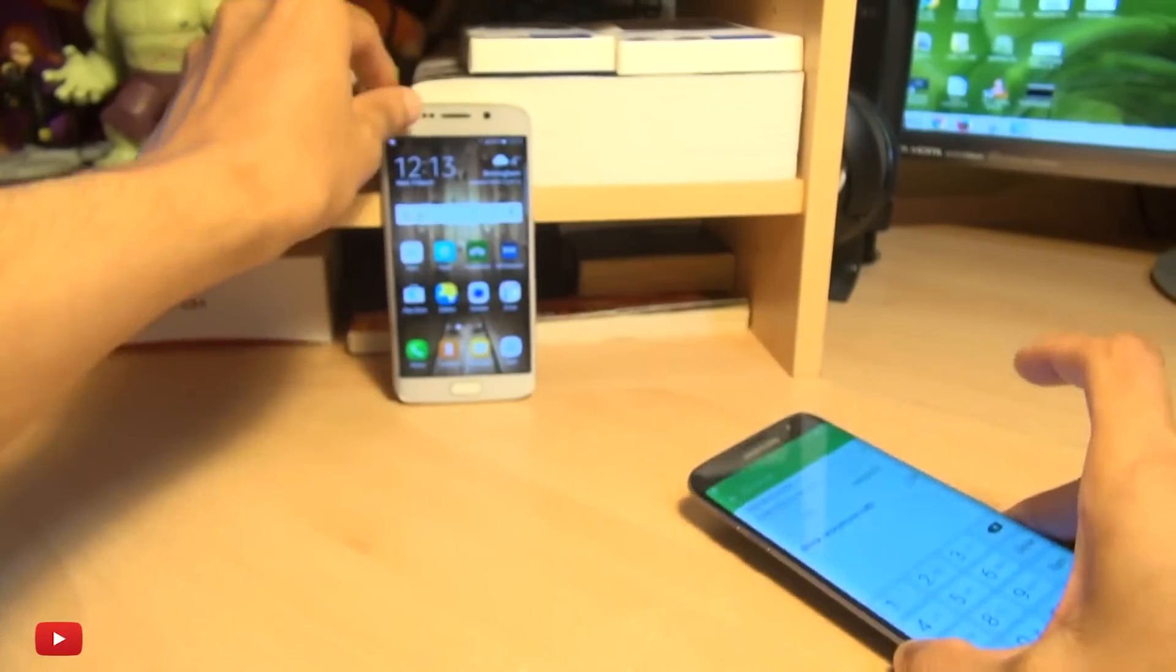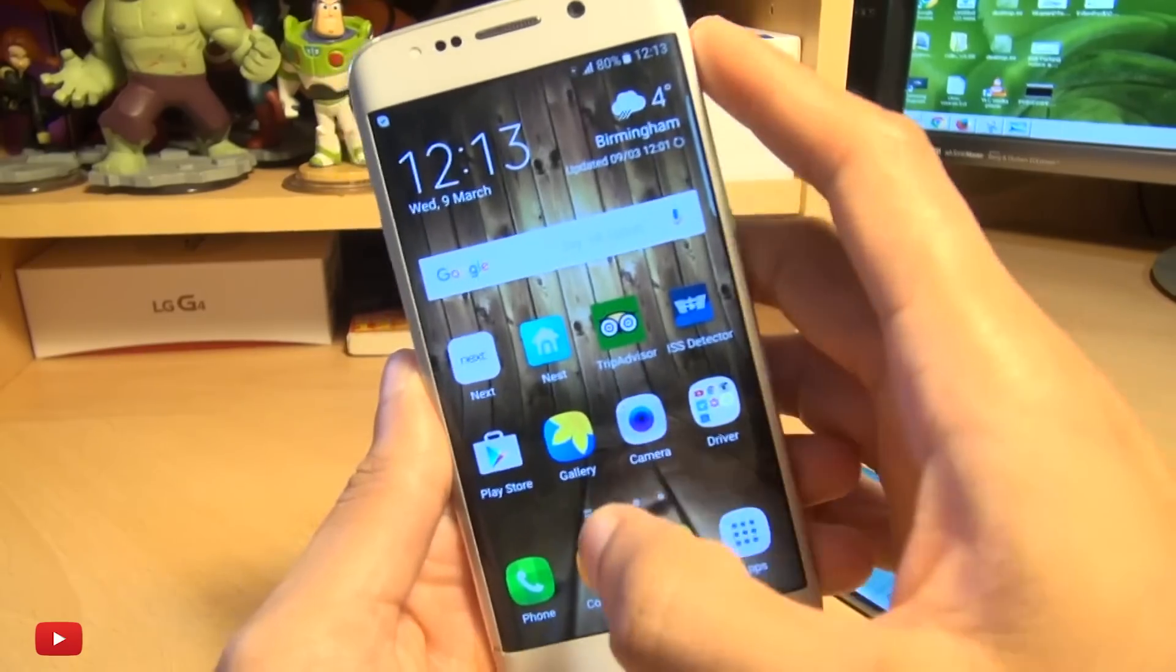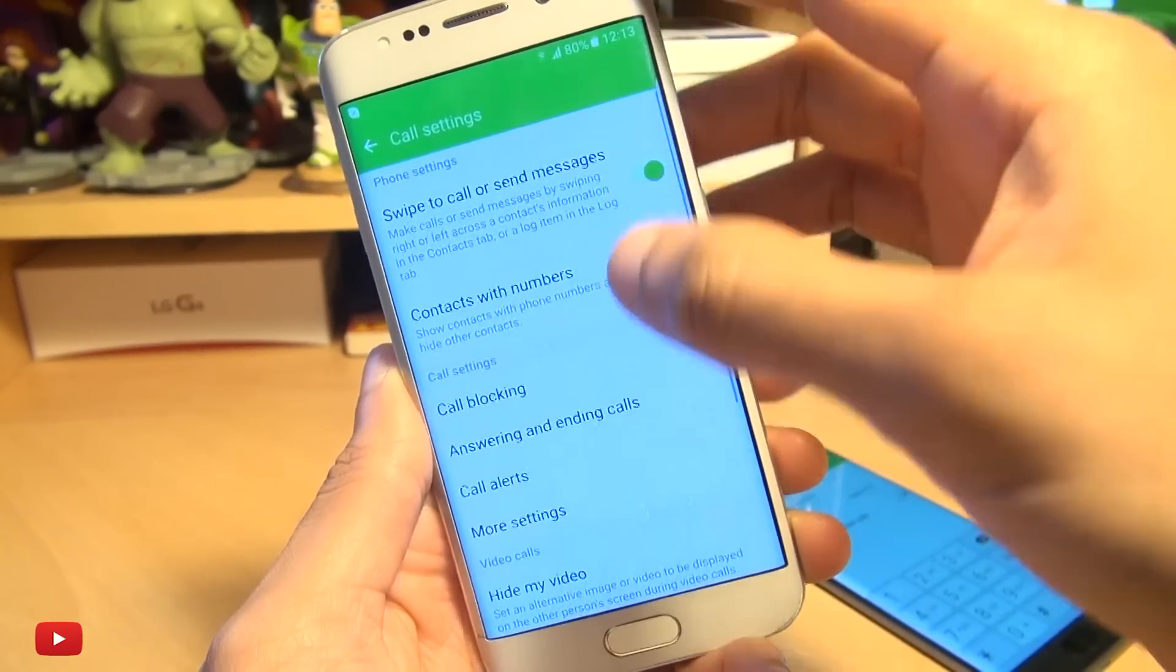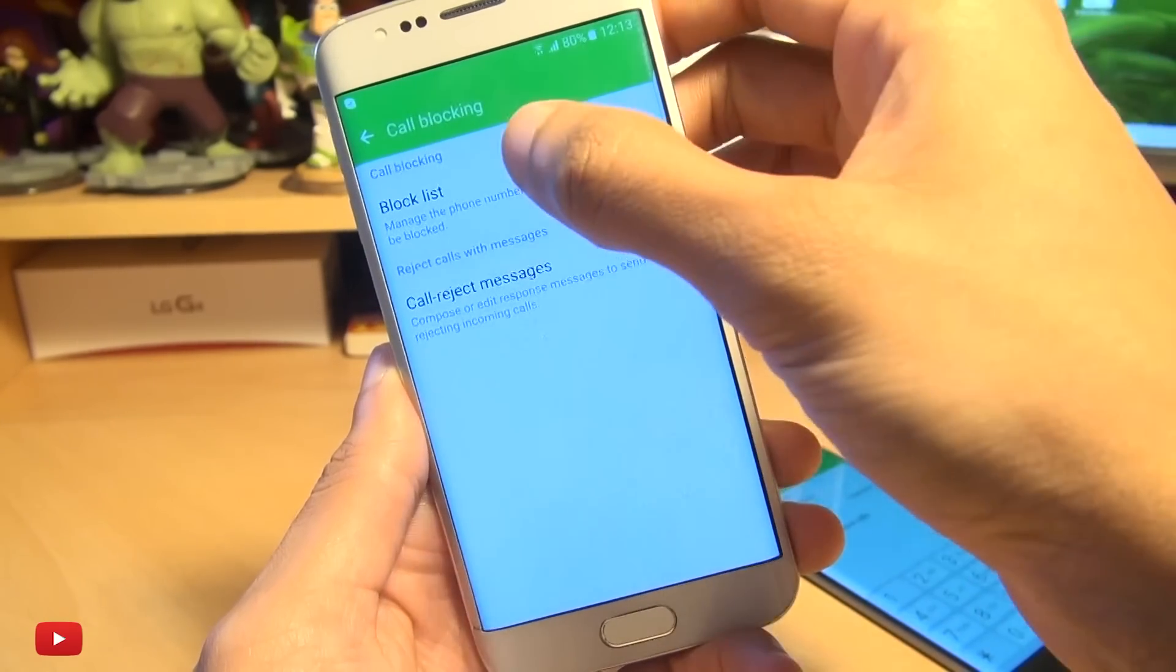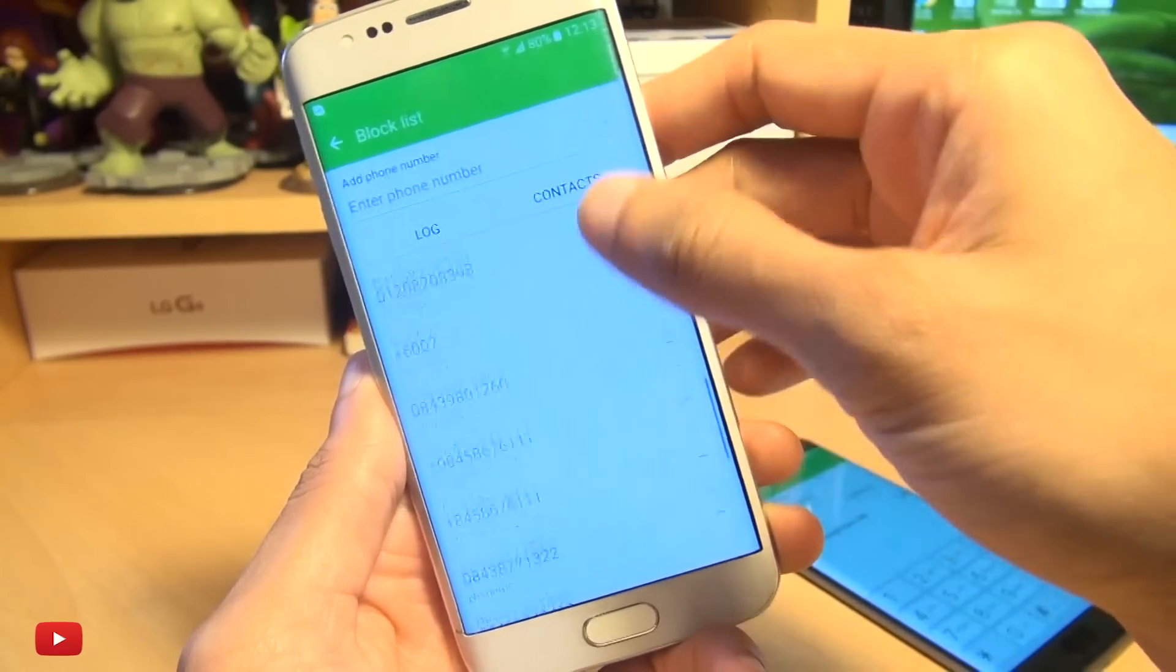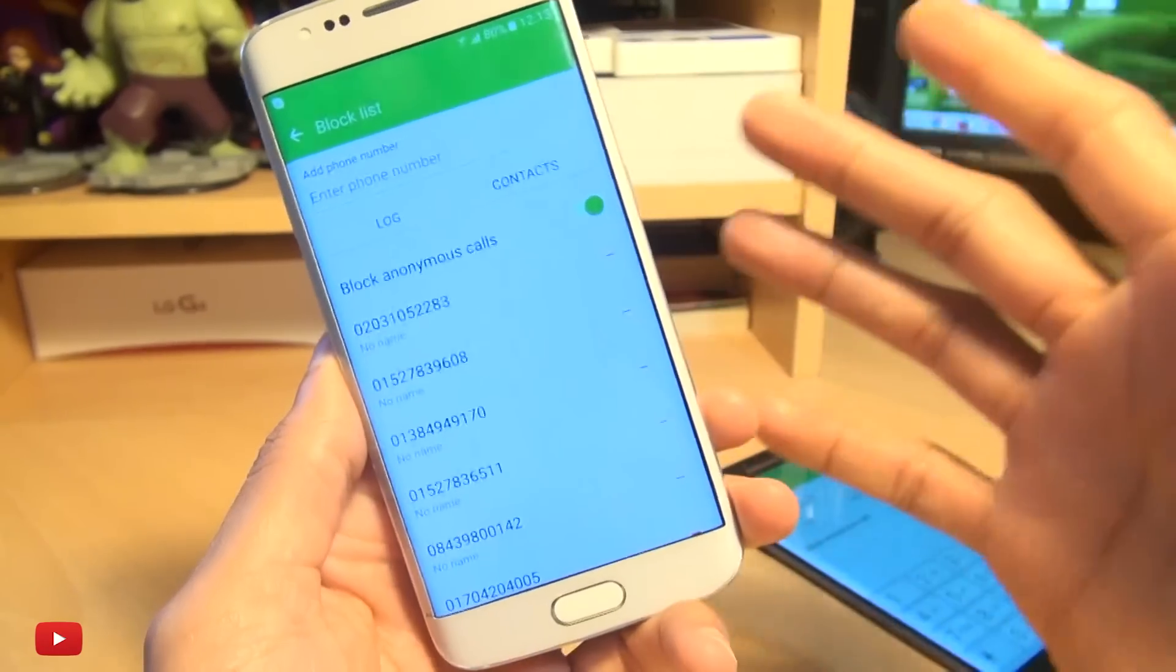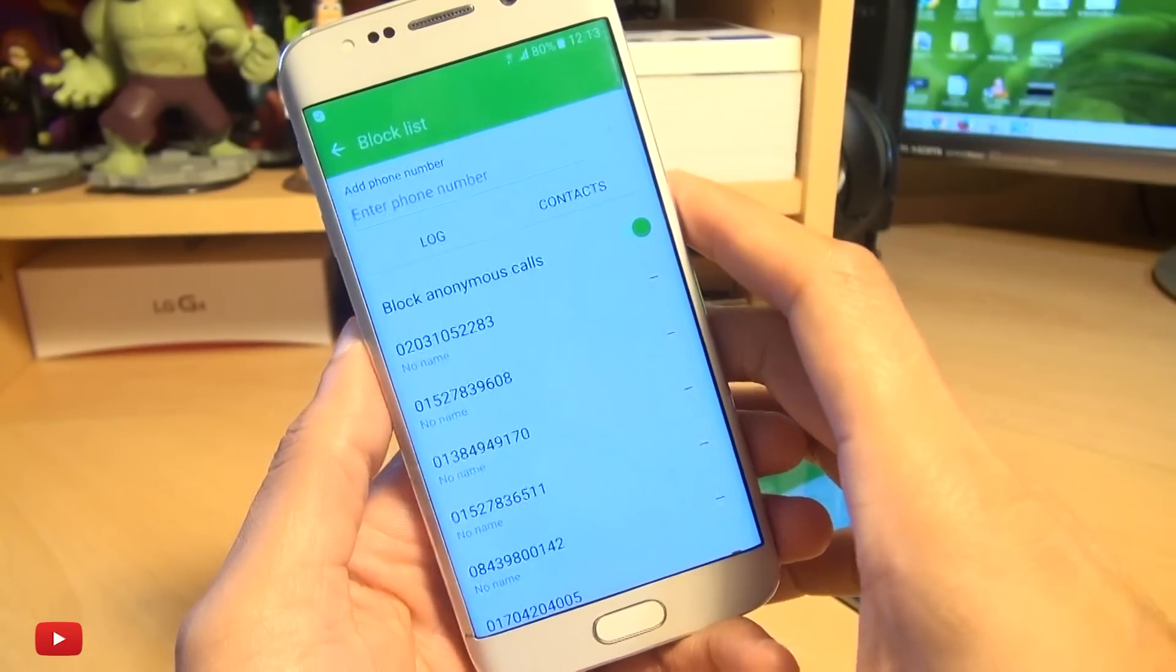Now if I show you the handset that I'm coming from, a Galaxy S6 here, we're going to the same area. We're both running Marshmallow here, so we're going to call blocking block list. As you can see I've got quite a few numbers in here that I incorporate into my block list so I don't receive any notifications or calls when these are actually received.